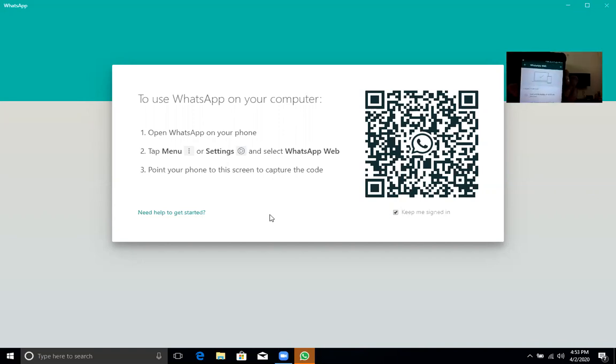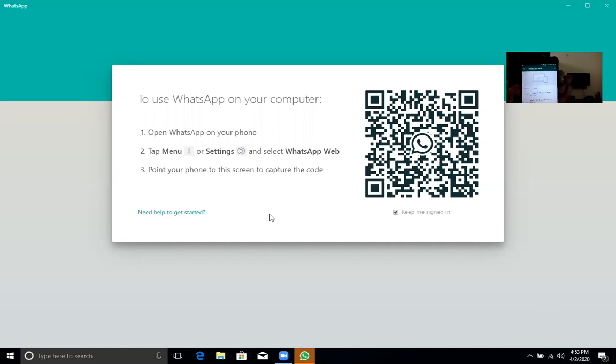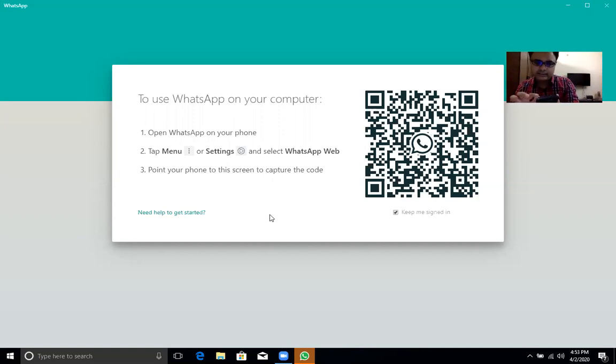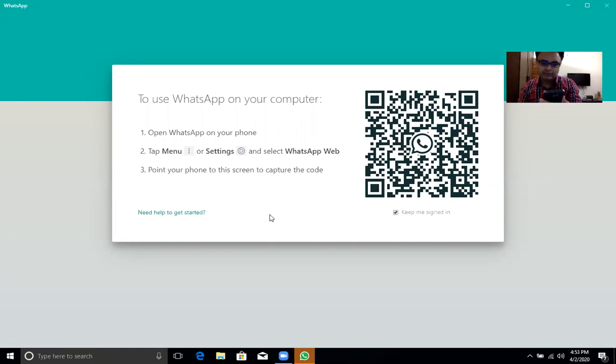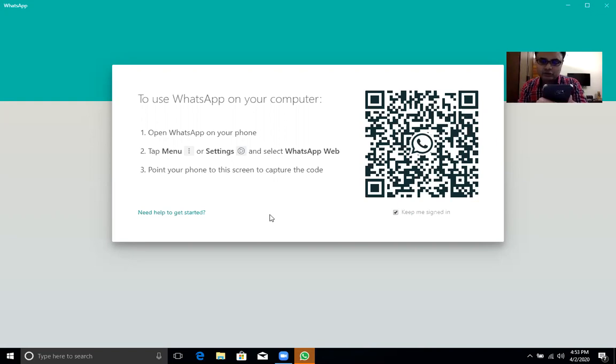This screen will come. Look here. There is a plus sign given for adding a device. I am clicking on that plus sign. When you click the plus sign, your back camera will turn on and it is waiting for the QR code to scan.